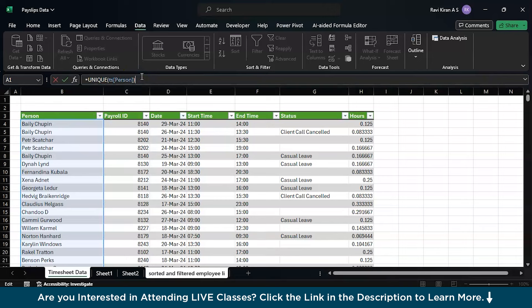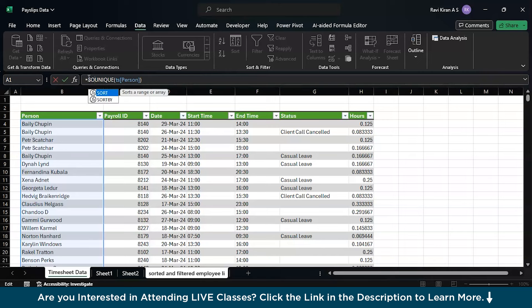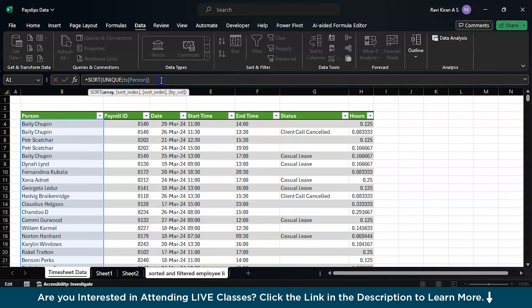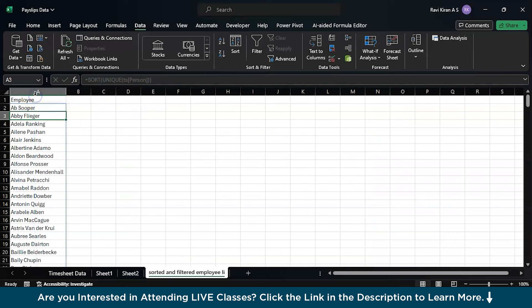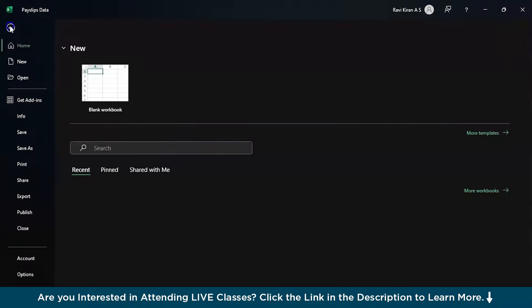This is one part of extracting unique functions. Now another one is to sort these employee lists in alphabetical order. I'll be using the sort function over here. Press tab to select, then close the bracket and press enter. Now you have the entire list of employees in alphabetical order and there is no chance for any duplication in this particular list.